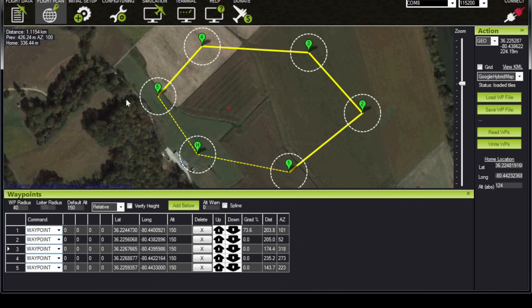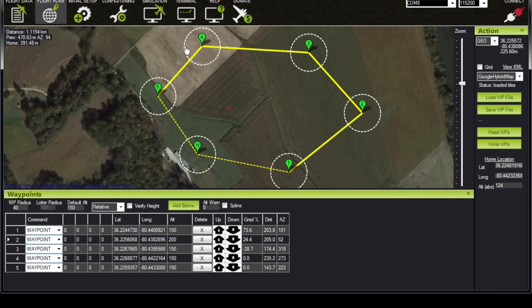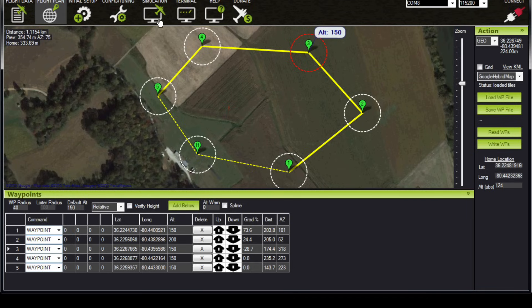We have a gradient in percent which indicates the steepness of a climb or descent between two waypoints. These are all zero right now because all waypoints are at 150 meters, but if we change waypoint two to 200 meters, we can see there's a 24.4 percent climb to get to waypoint two and then a 28.7 percent descent to get to waypoint three. That will become important later in our flight planning because we want to keep those values as low as practically possible — steep climbs and descents are not good for the efficiency of our aircraft.